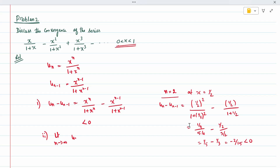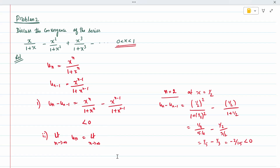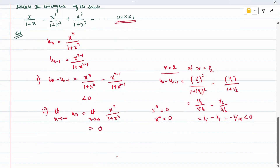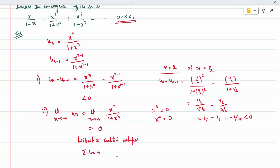For the second condition, we check the limit as n tends to infinity of u_n. Substituting the expression: limit as n tends to infinity of x^n/(1+x^n). Since x is between 0 and 1, x^n tends to 0 as n tends to infinity, so the limit equals 0. Both conditions are satisfied, therefore the series is convergent.